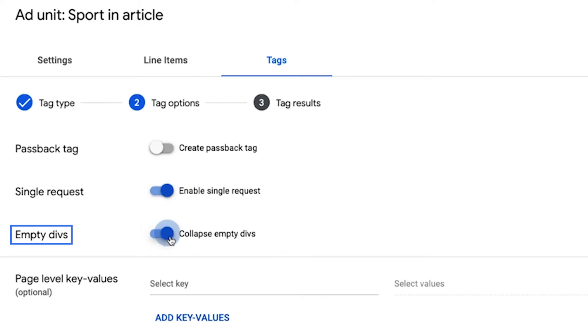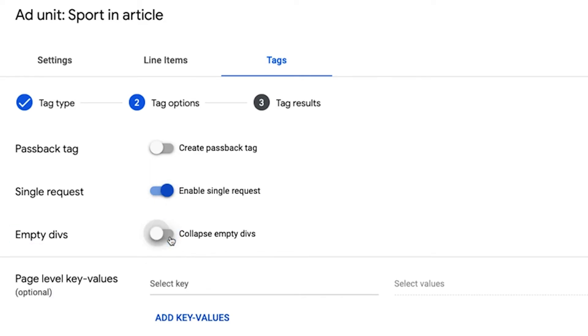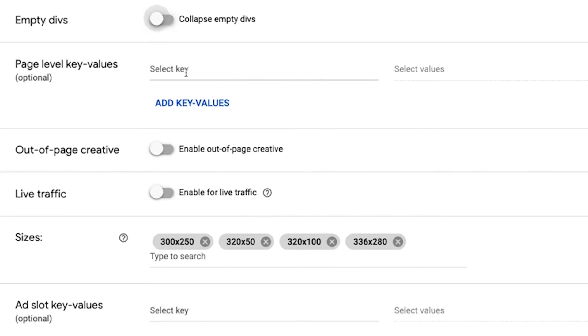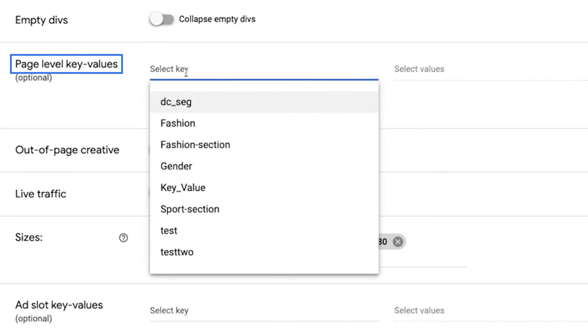Empty divs. Collapses empty div elements when there is no ad content to display. And then you'll see page level key value. This is where you can assign the key value created to the ad unit.